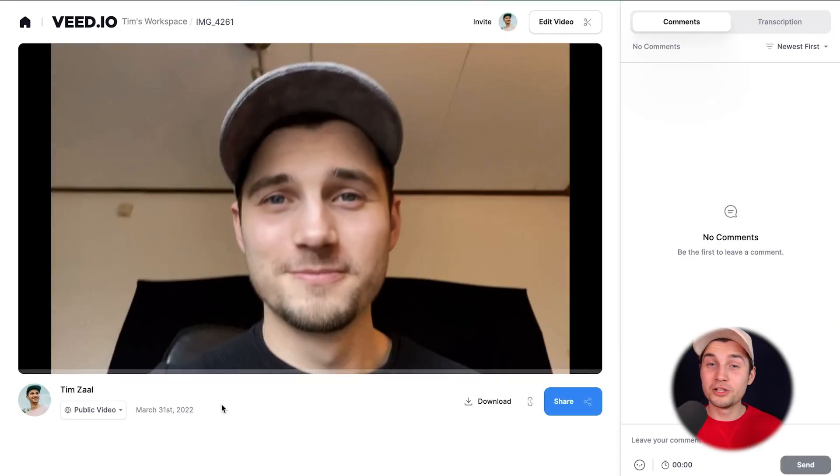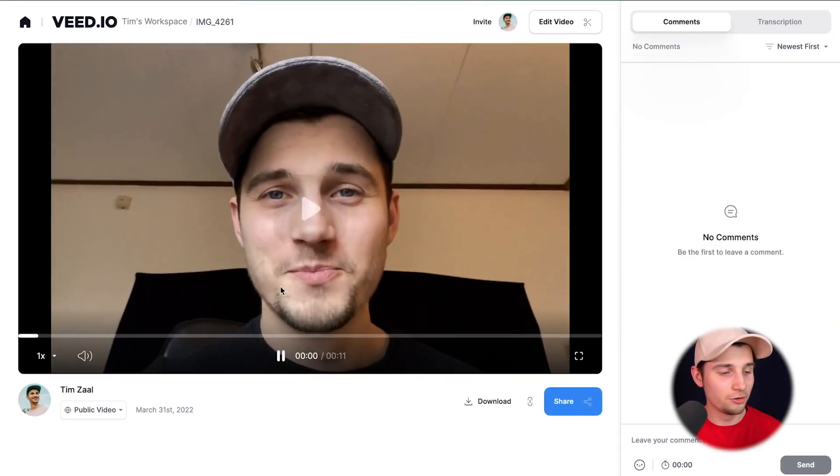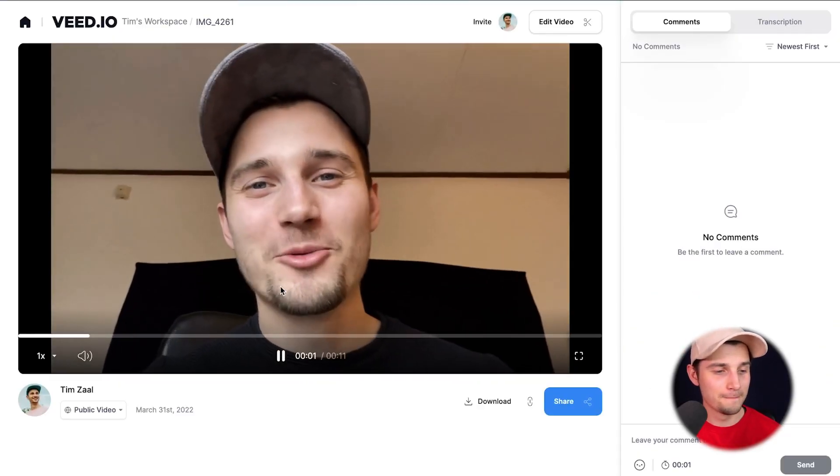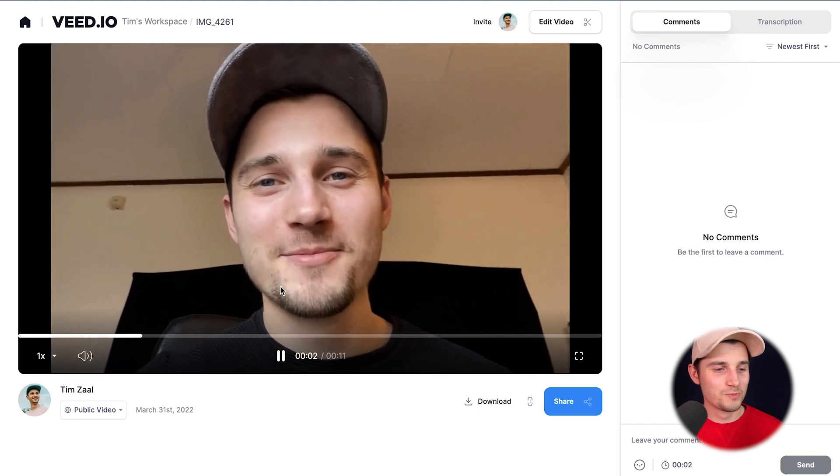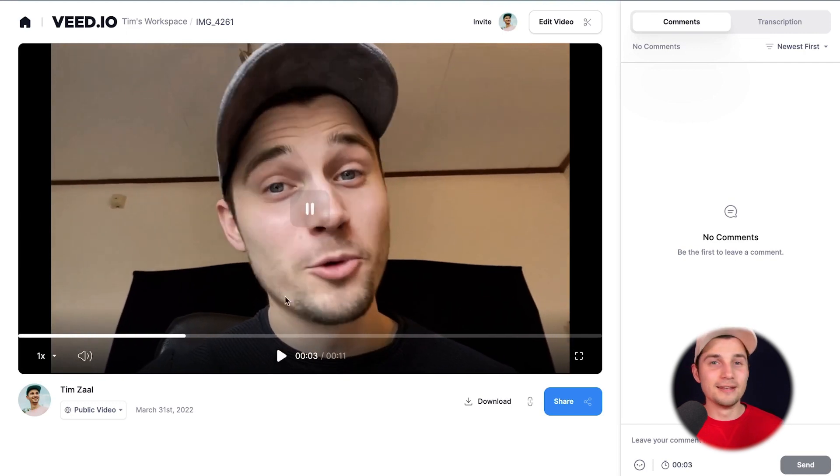After the video is rendered, you can listen back to the video without background noise. Hello everyone, my name is Tim. I'm recording a video. Nice.